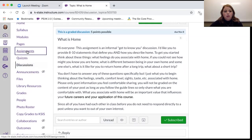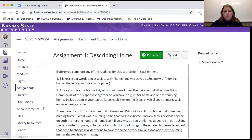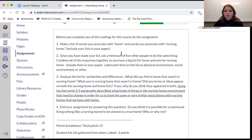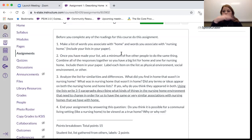The next assignment is Assignment One: Describing Home. Before you complete any of the readings for this course, you should do this assignment. Make a list of words that you associate with home, and also make a list of words that you associate with nursing home. Include this list in your paper — you can do it in paragraph form with words one after another, or in a list format side by side. It doesn't matter to me.